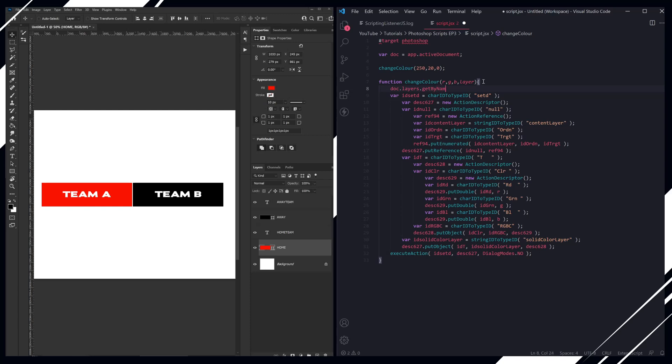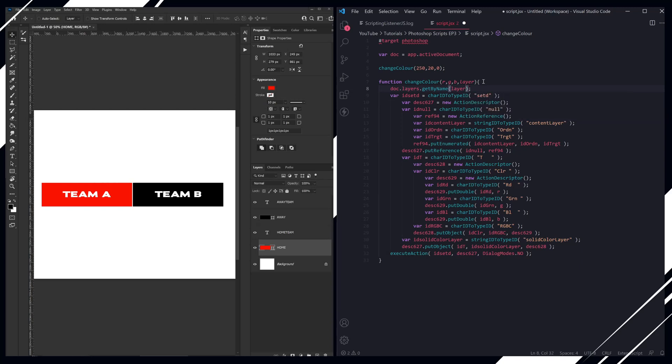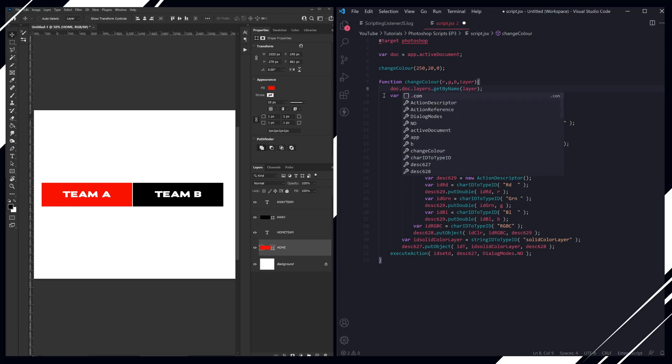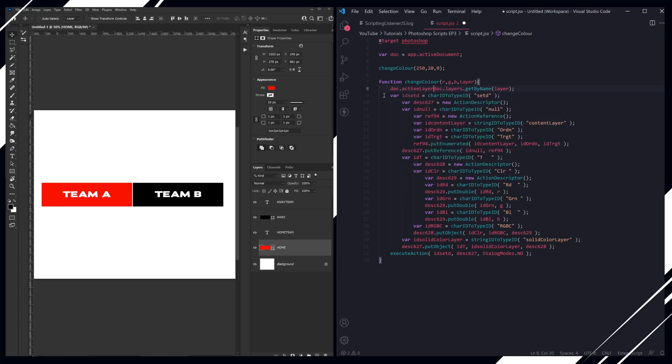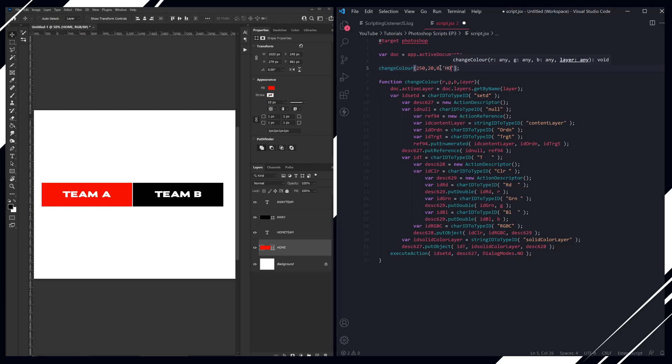So accessing our current active document, then we want to access the layers and we want to grab by name. So getByName, and then we're going to say layer because we're going to pass through in our function the name of the layer that we want. And then we're going to do doc.activeLayer equals the layer that we want. And remember it's case sensitive, so we're going to target the home layer first and we're going to change this to a dark color.